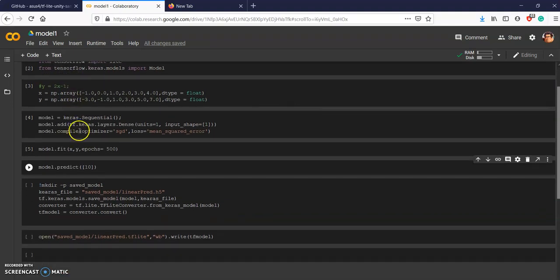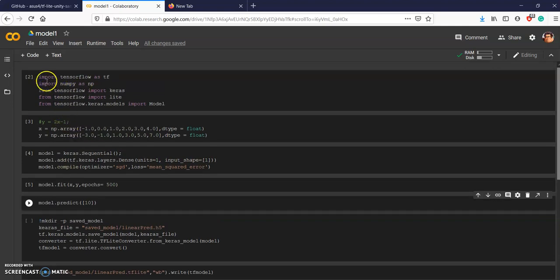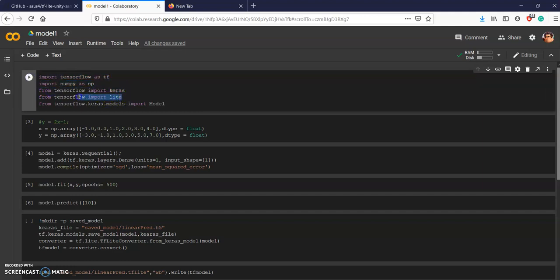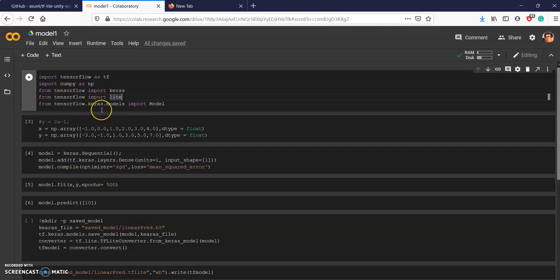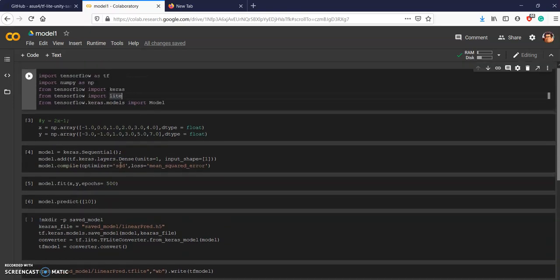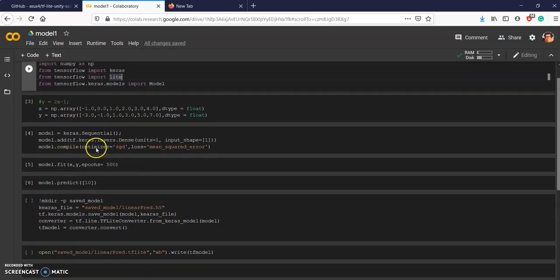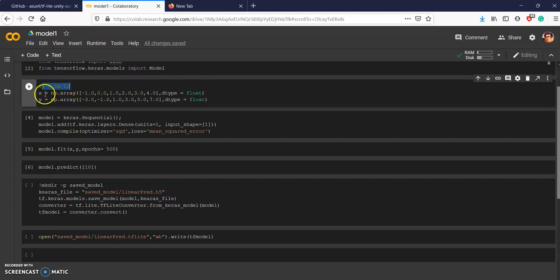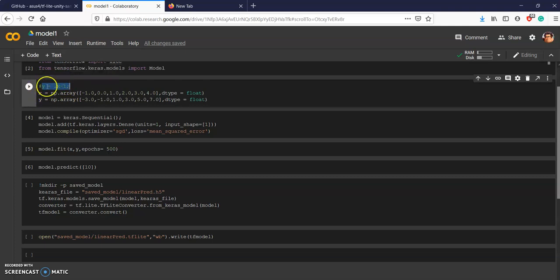I don't want to waste time writing so I've already created a small script which will create a very simple model for you. Here we are importing TensorFlow, NumPy, and Keras. The most important thing is TensorFlow Lite - we have to use TensorFlow Lite for iOS and Android devices. Whatever model we create, we will be converting it into a lite version so we can use it in Unity. This is y equals 2x minus 1.